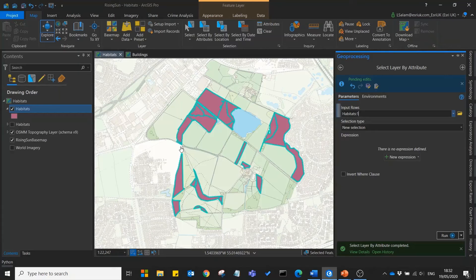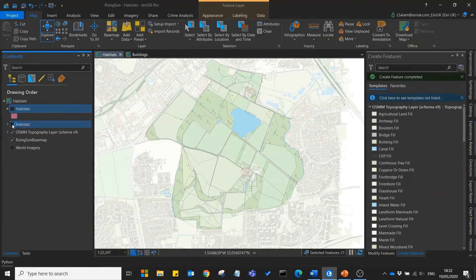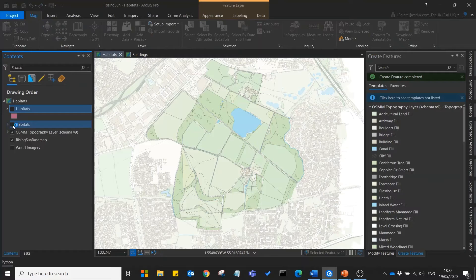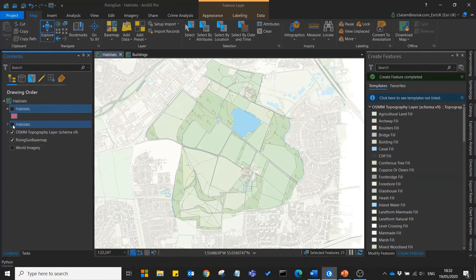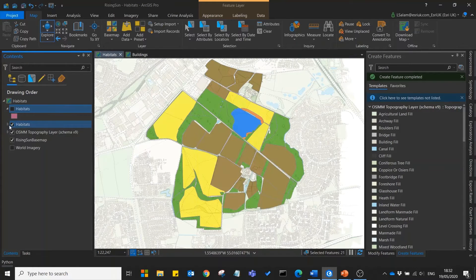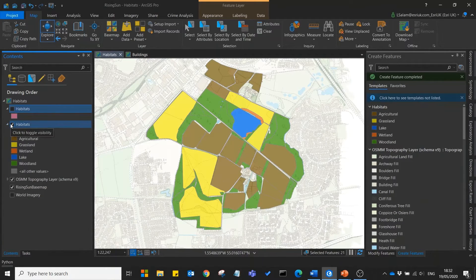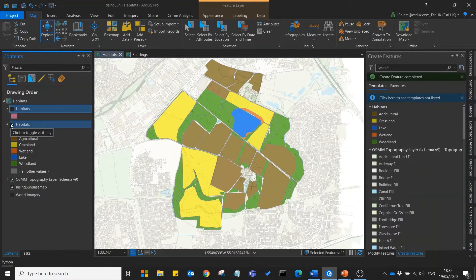Now I won't show collecting all of these different habitats now, but here's a finished version with all of our different habitats collected and symbolized by the different habitat types.